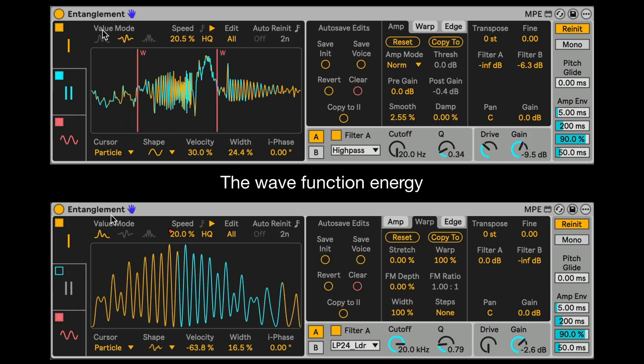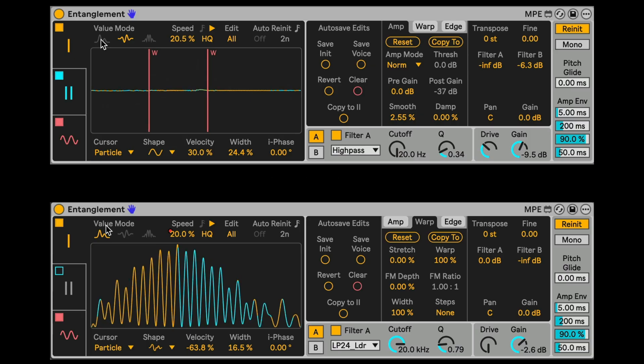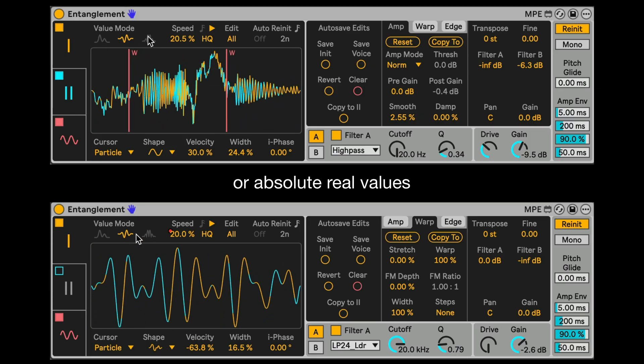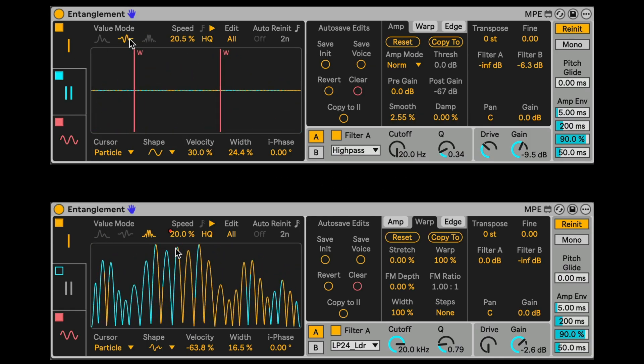The wavefunction energy can be heard as probabilities, real, or absolute real values.